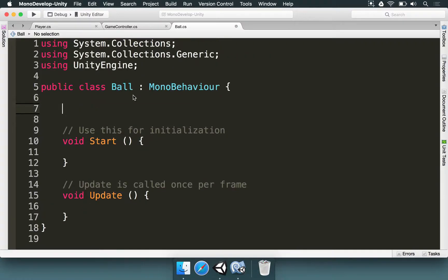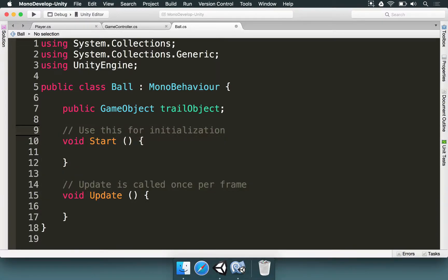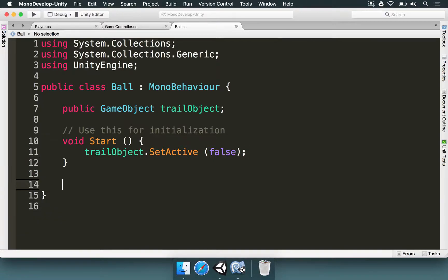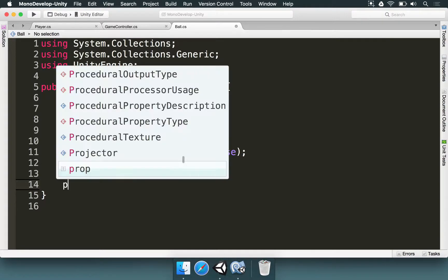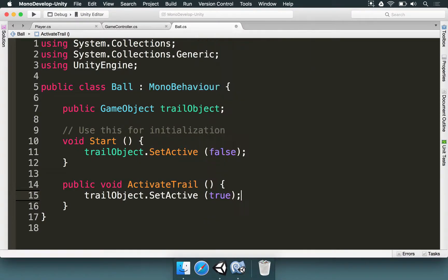Now with the ball script open, I'm going to add a public game object — it's going to be a trail, let's name this trail object. So now that we have this, we want to make a method. We want the trail object to start deactivated. So in the start method, I'm going to type trail object dot set active and pass false as a parameter. But if we want to activate it, we can declare our own method: public void activate trail, and between curly braces we type trail object dot set active and pass true as a parameter.